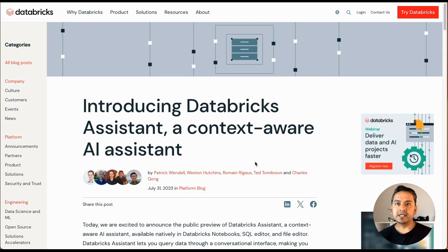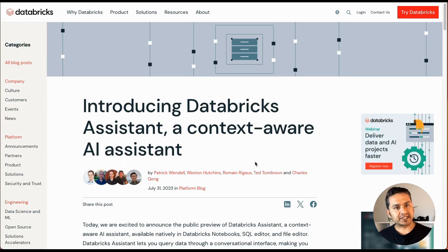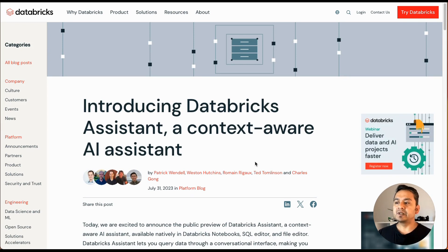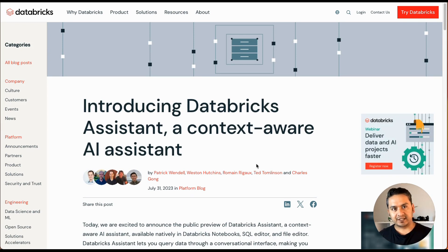Hello guys, Sudarsan here. This is video number 27 in the 30 days of Databricks series, and today I'll be talking about Databricks Assistant.